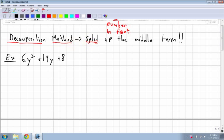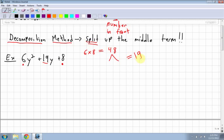The decomposition method means we have to split up the middle term. First step: take the first number and the end number and multiply them. So I take 6 times 8, which is 48. Next, I look at the middle number and want to find what adds to 19. So the two numbers have to multiply to 48 and have a sum of 19.